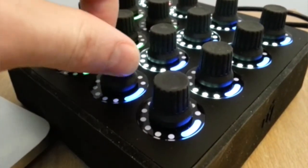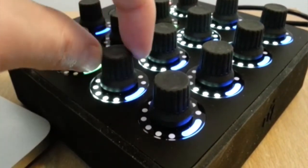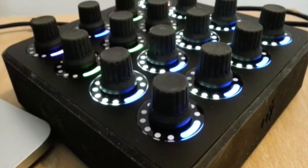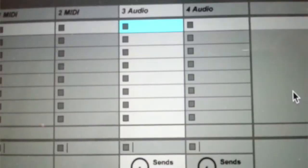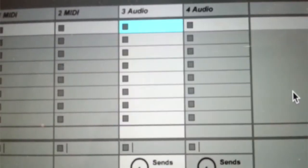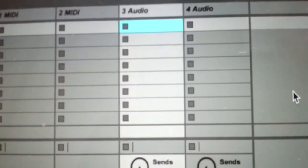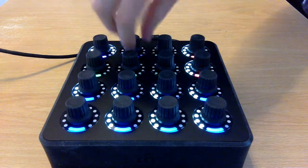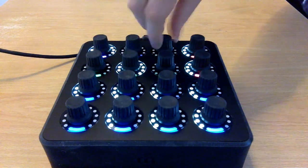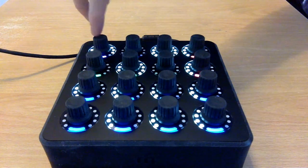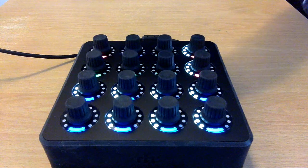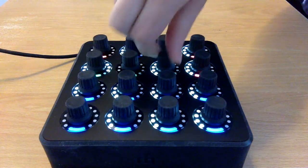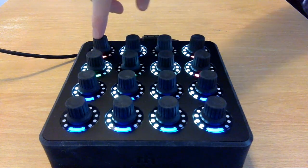It's designed to work with the MIDI Fighter Twister out of the box and includes full LED feedback which updates as you move between tracks. The top 6 encoders control the first 6 sends by default. Pressing the top left encoder will change these to the next 6, giving you control over 12 sends.